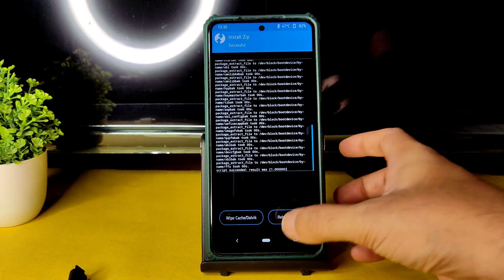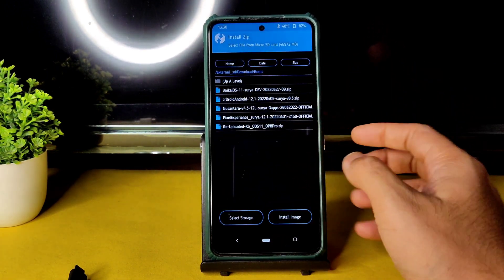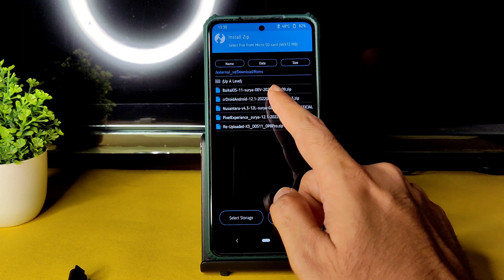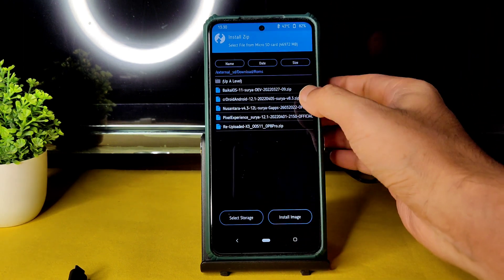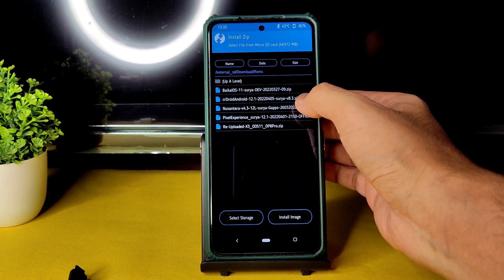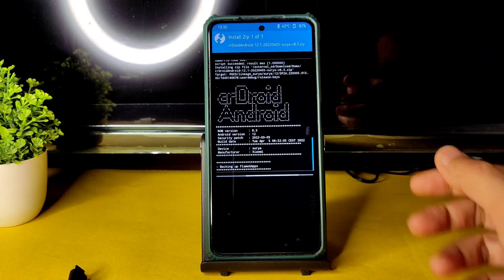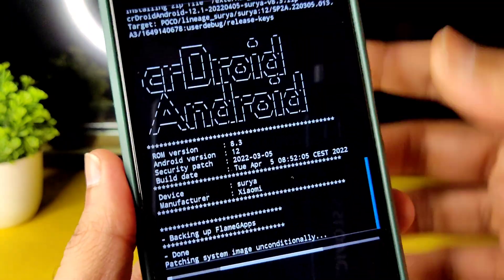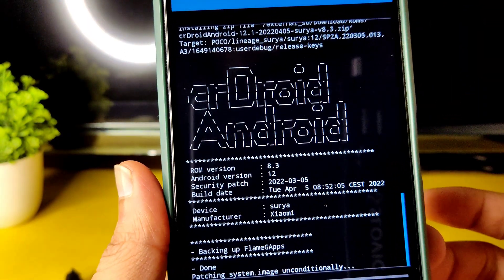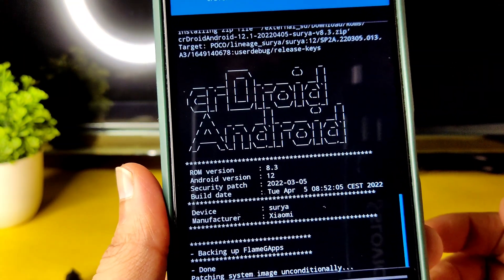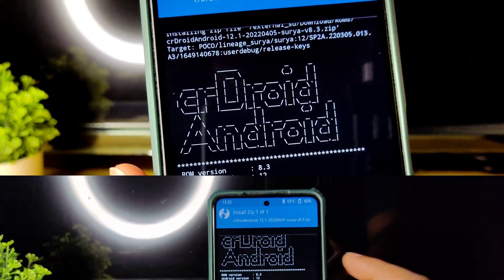Go to the home section again, select Install, and select the ROM zip file — CRDroid Android 12.1, April 4th, surya 8.3 zip — and flash this zip file. Note it still shows the March security patch but this is the latest April 5th build. It takes a little time to flash the ROM; wait until it's done.